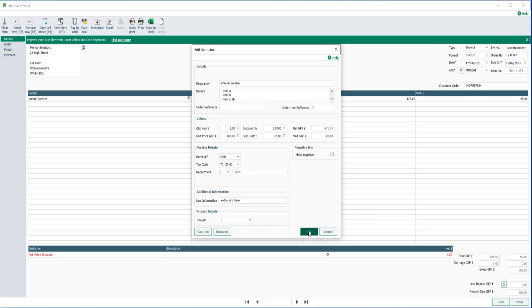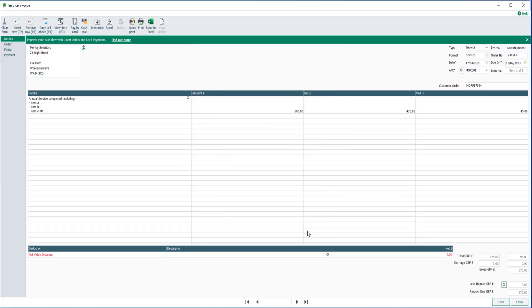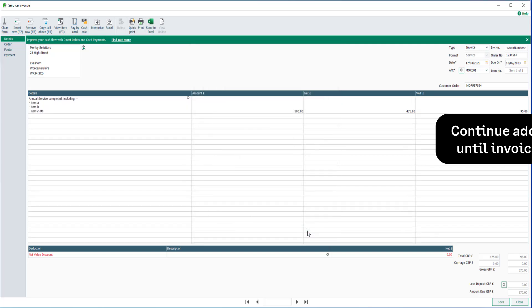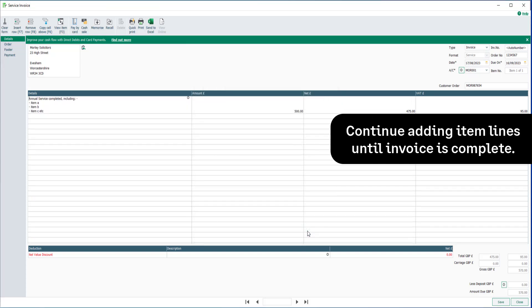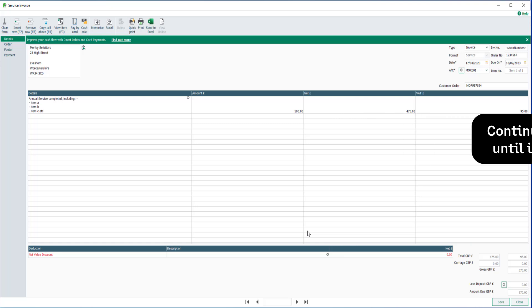Once you're happy, click OK. Continue adding item lines until the invoice is complete. Item lines will be totaled at the bottom of the invoice.